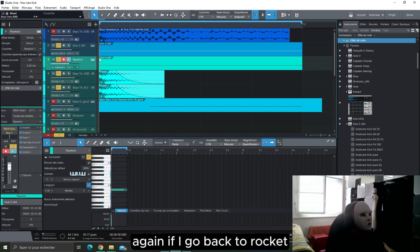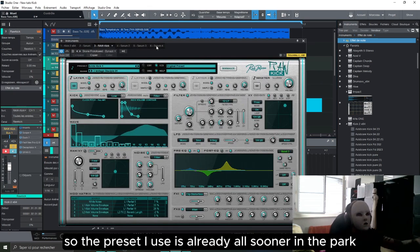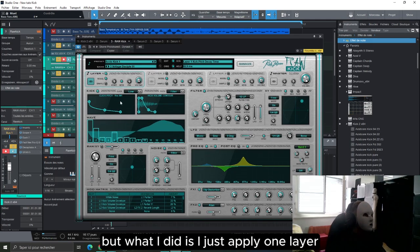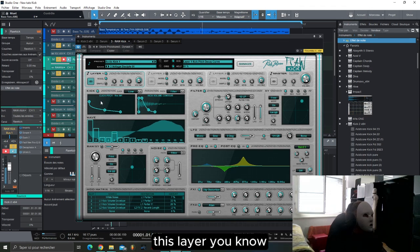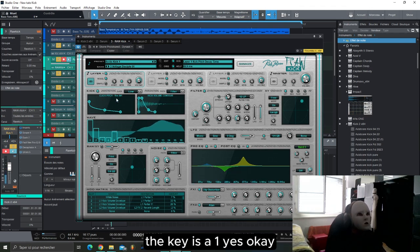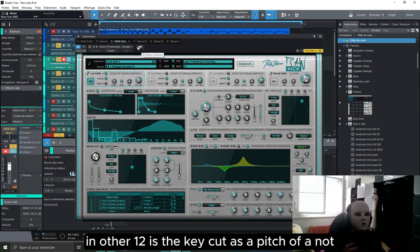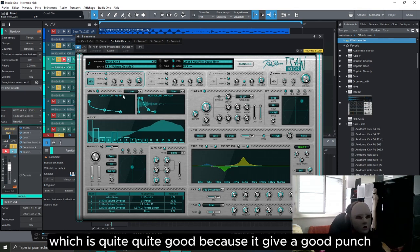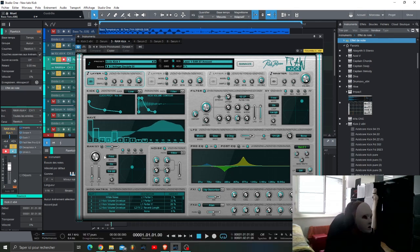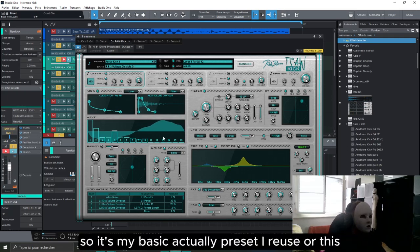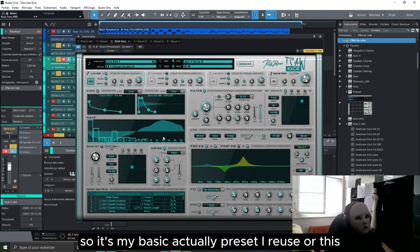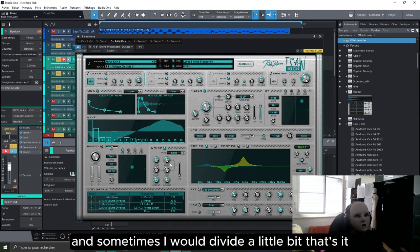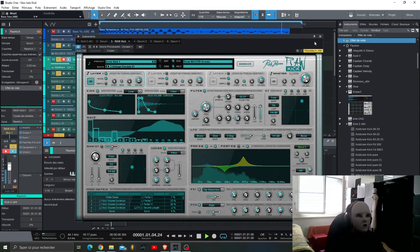Again if I go back to Row Kick, the preset I use is already also in the pack in the link below. What I did is I just apply one layer, this layer, the key is A1 in order to have the kick cut at the pitch of a note, which is quite good because it gives a good punch. Then I apply some distortion, some filter also. It's my basic preset actually, I reuse always this one to be honest, and sometimes I modify a little bit. At the end it gives this.